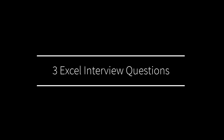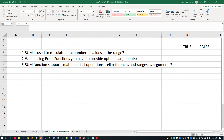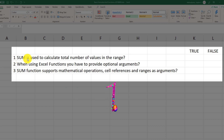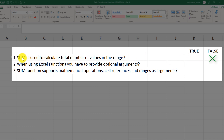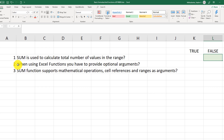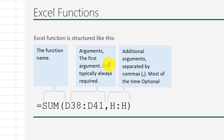Now let's look at three Excel interview questions you might encounter. Question one: 'SUM is used to calculate the total number of values in a range.' This is a tricky question — they use the word 'total,' but because it says 'number of values,' the answer is false. SUM calculates the sum of values, not the count.